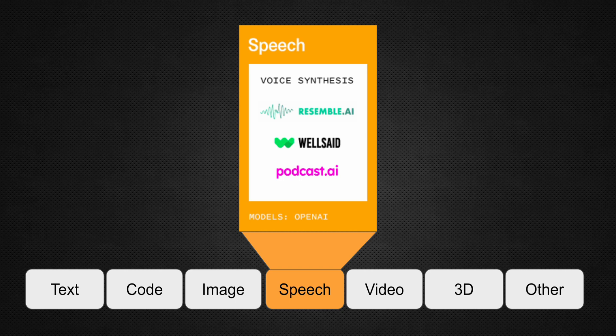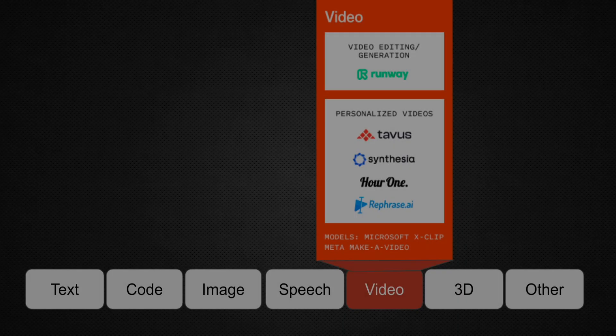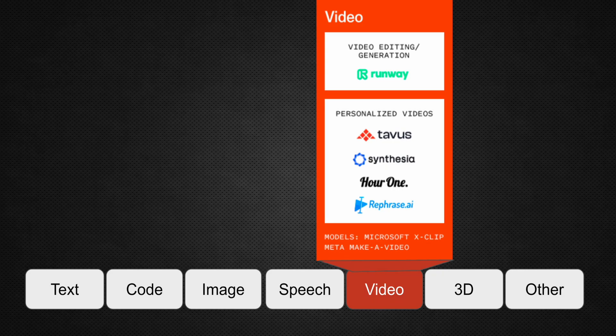With the recent release of OpenAI Whisper, an automated speech recognition model, we are going to see even more interest from various enterprises and entrepreneurs to build newer applications in the field of speech. Some of the well-known companies are Resemble.ai, Wellsaid, and Podcast.ai. Similar to image, the video segment is also getting great interest, with successful companies such as Runway, Synthesia, and Rephrase.ai, where we have seen results from the entrepreneur community in this space.